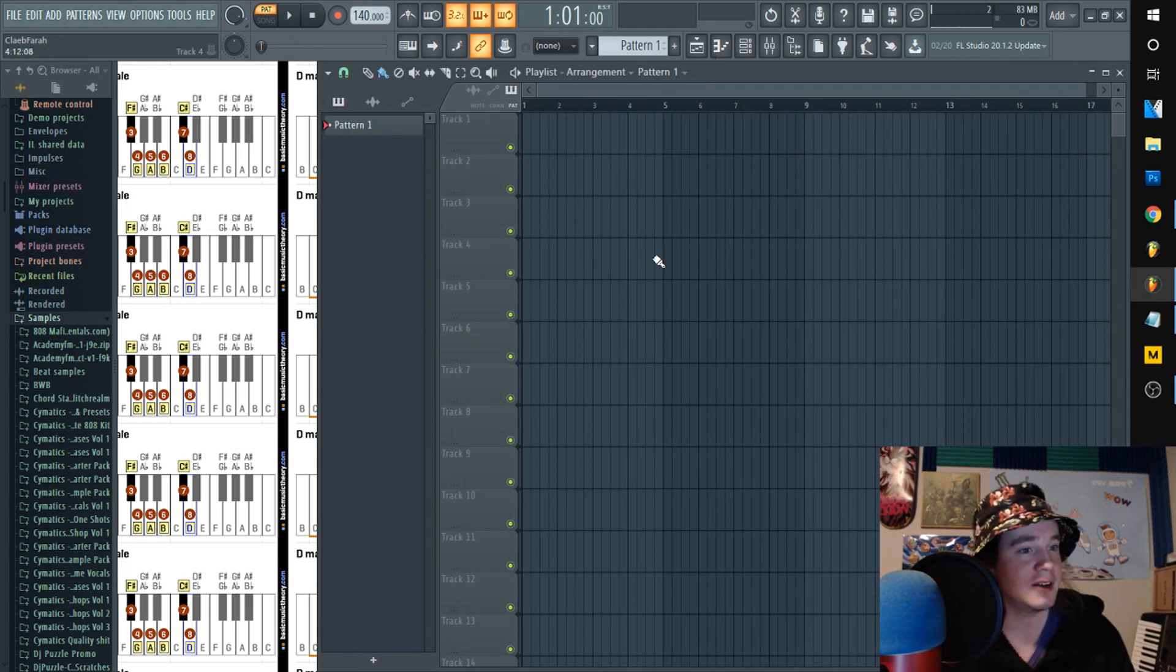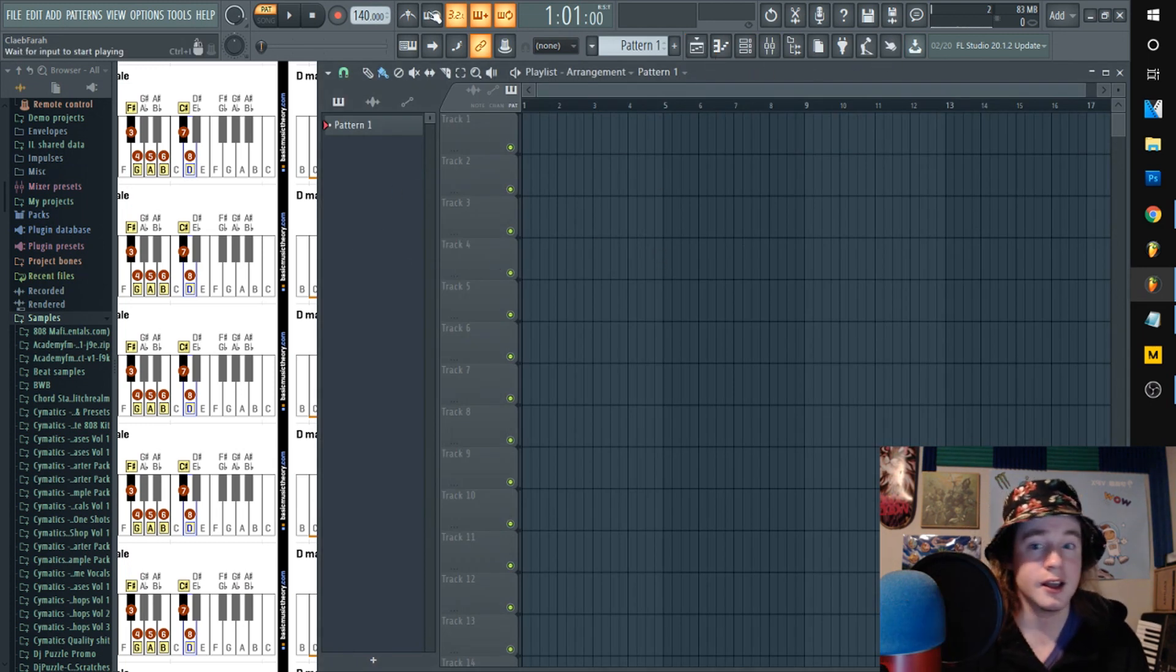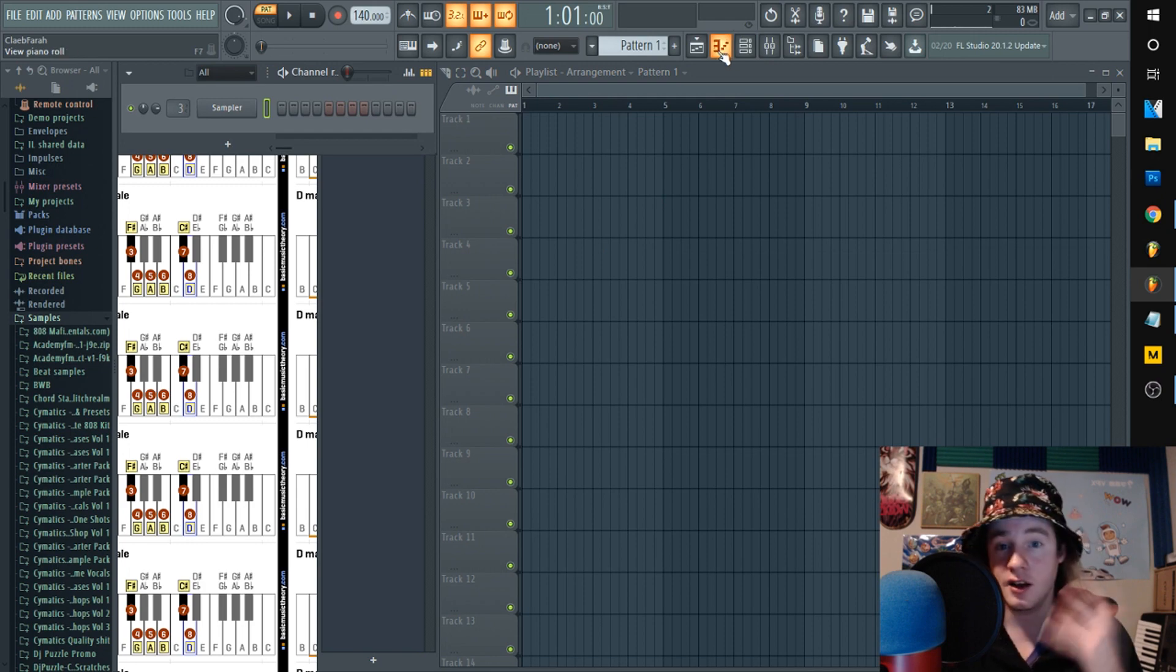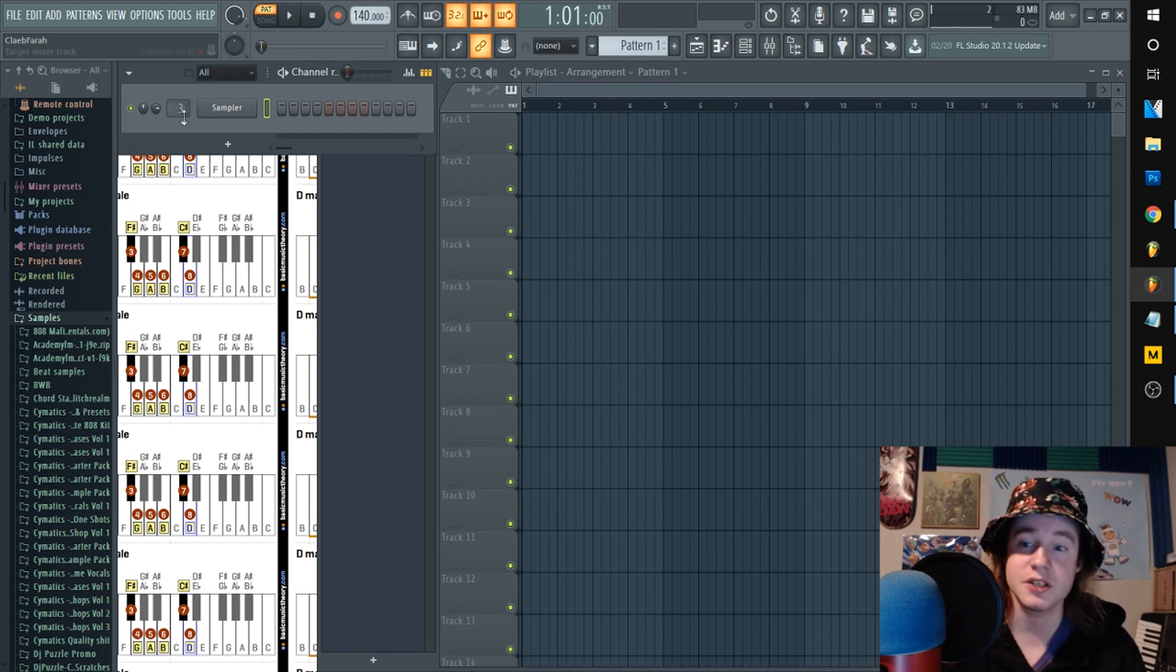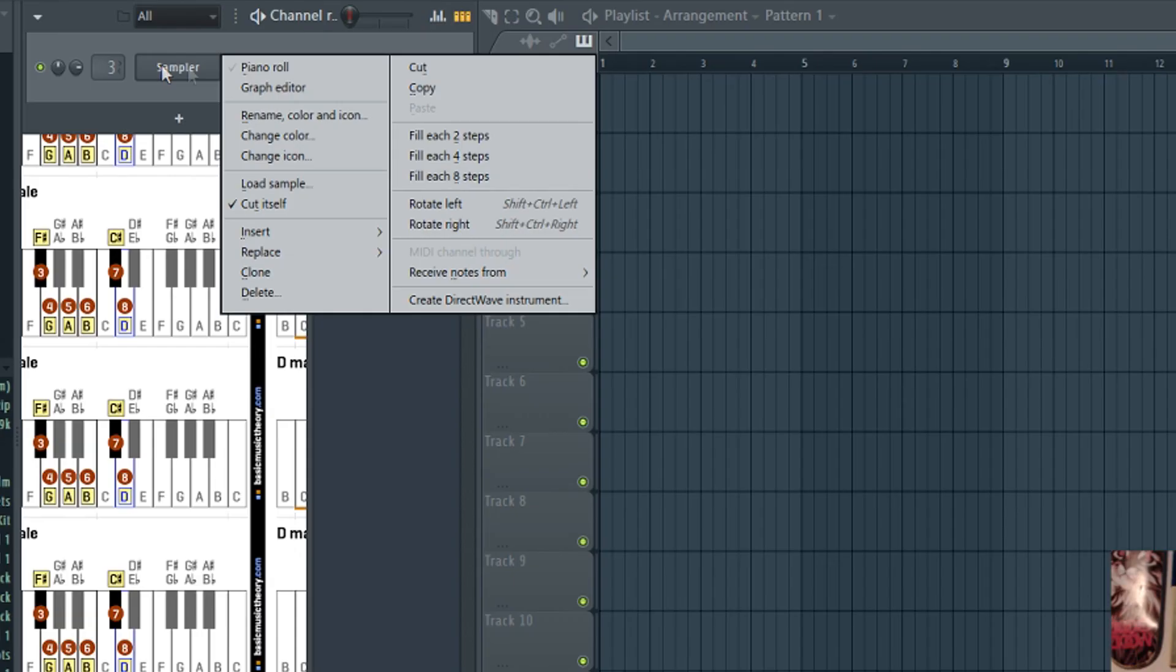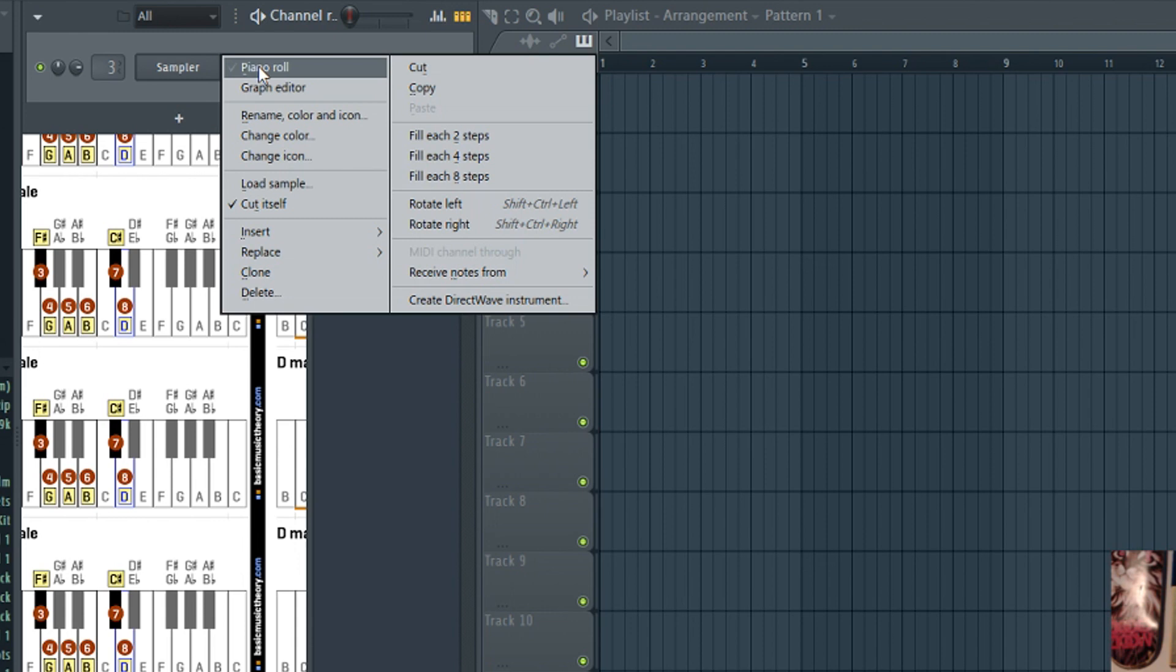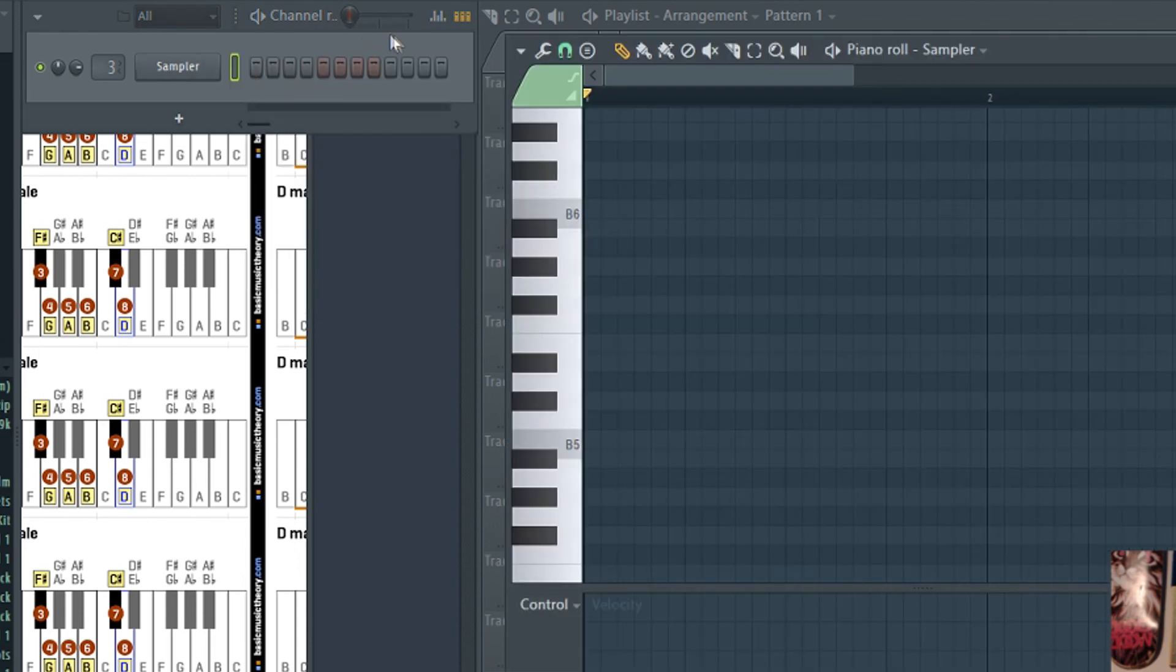And if you're also looking to have a quick reference when building your scales as well, you can always go into your piano roll and then you can set your Helper to highlight the keys that are in scale.